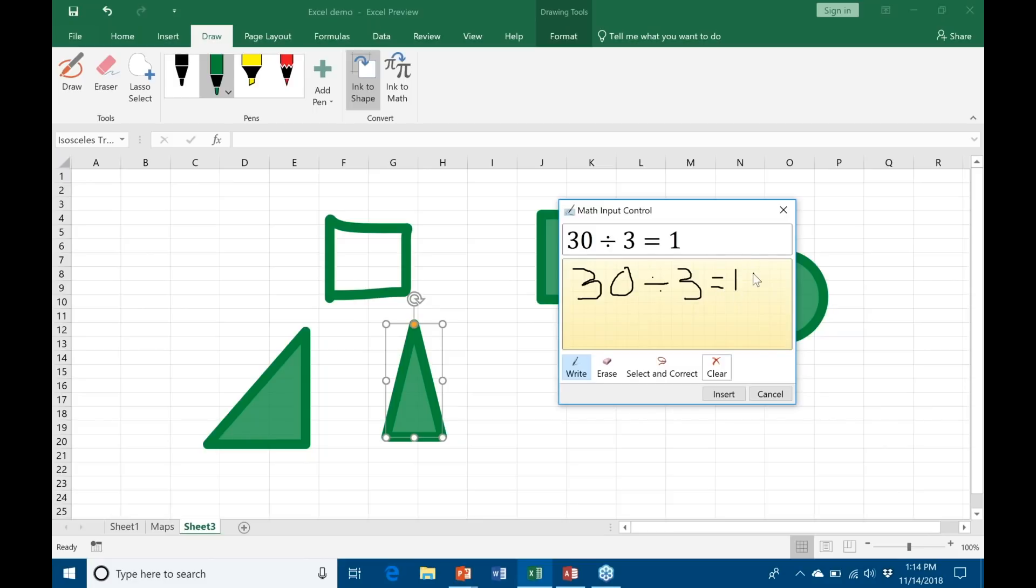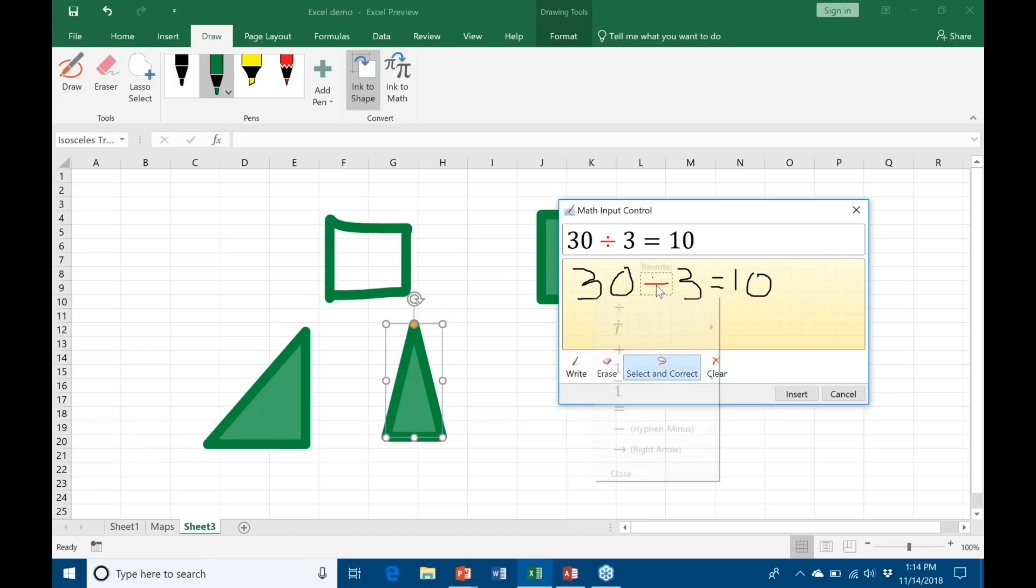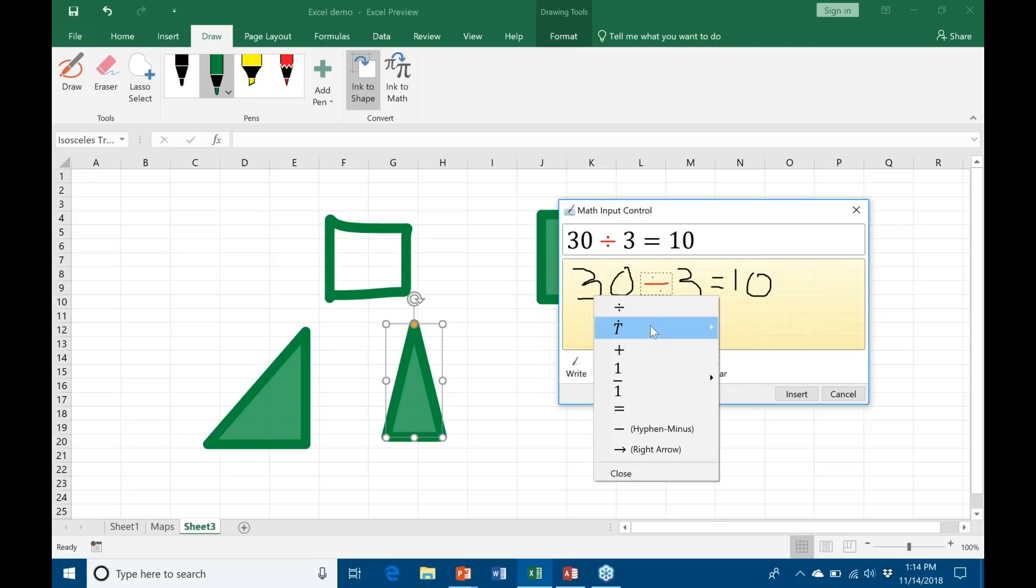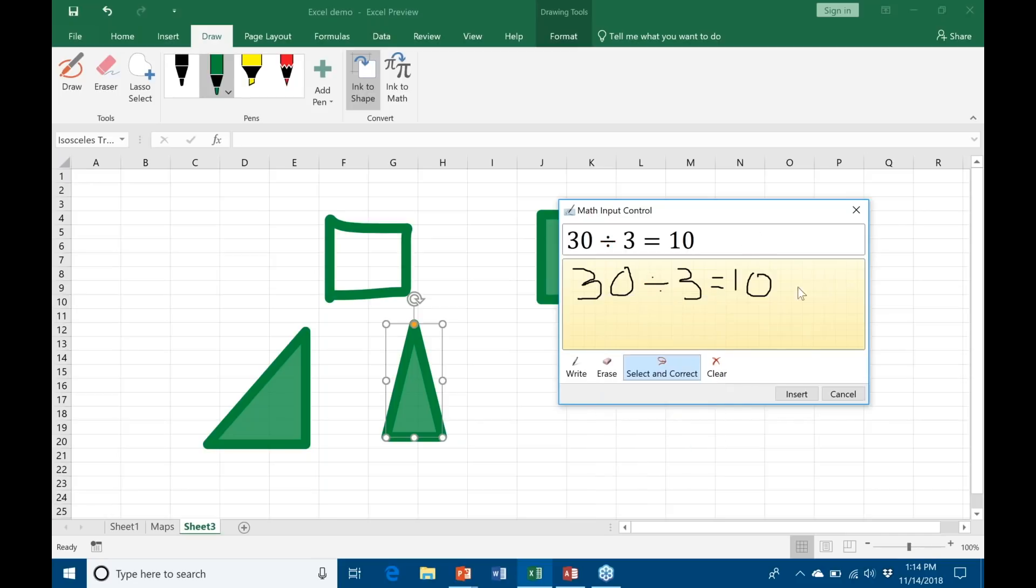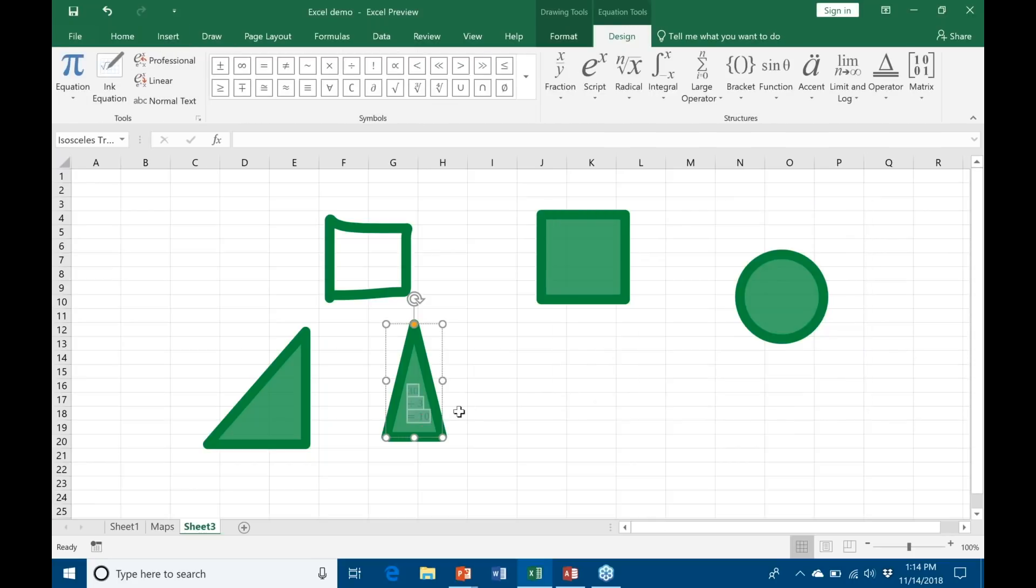Now if ever it's incorrect - up here at the top for example, it might misconstrue the divide sign as the plus sign - all you have to do is click this Select and Correct option here, click on what you're wanting to correct, and it comes up with a list of what it thinks you might be trying to create.